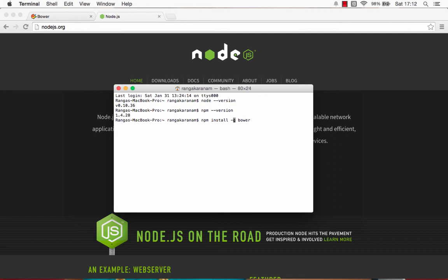what happens is Bower is installed in the global space and from any folder, I would be able to execute any commands on Bower.